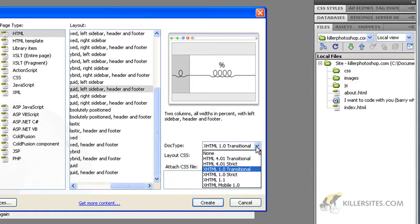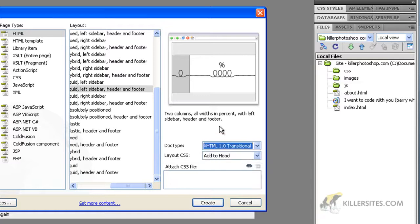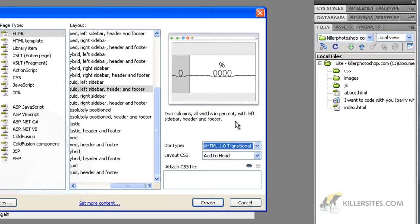If you don't choose the right doc type it can cause some headaches down the road. Dreamweaver CS4 was created at a time when XHTML was all the rage, this is 2008, 2009.